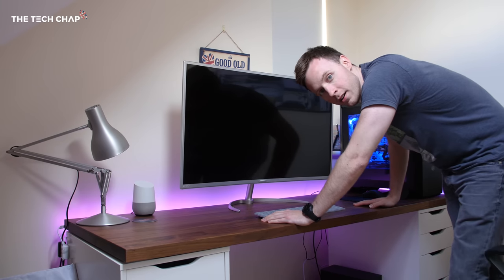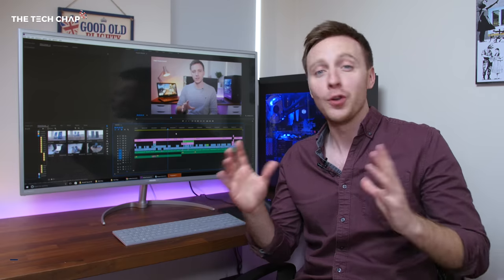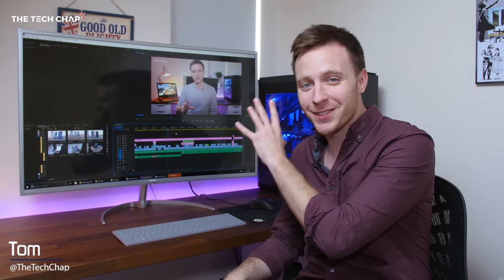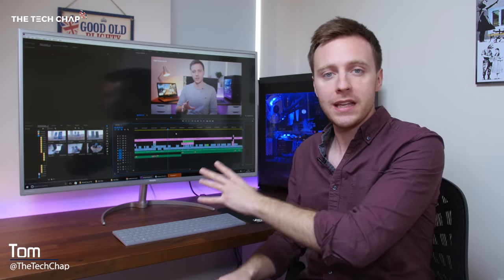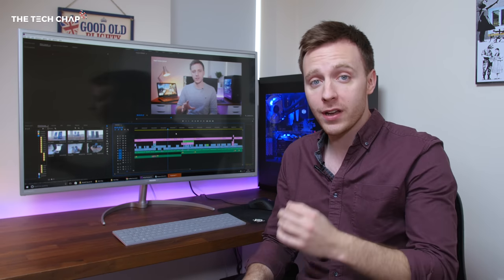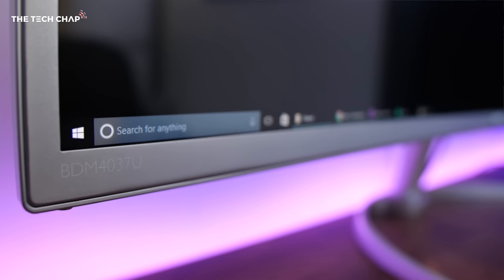I never thought I'd see a monitor that was too big for my desk, but this could be just about pushing the boundaries. This is a 40-inch 4K curved monitor from Philips. It's the BD-M4037U.